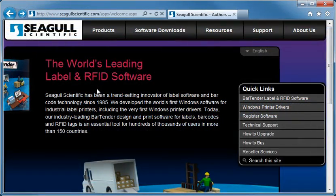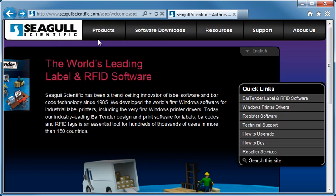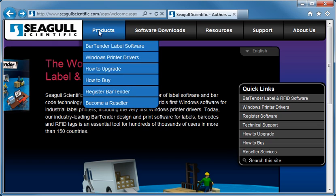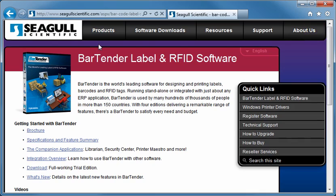The best place to look for more information is on the Companion Applications page of our website. This page briefly summarizes all of the Companion Applications and provides convenient links to additional information. To get to this webpage, pull down the Product menu on our website and navigate to the BarTender Label Software page. Then select the Companion Applications link.